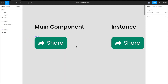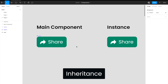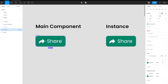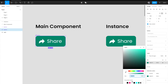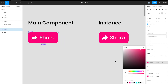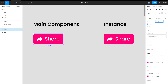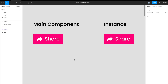Now let's define the two basic properties of component instances. The first is called inheritance: if you change any aspect of the main component, it gets immediately reflected in the instances. For example, if I select the main component button and change the fill color from green to pink, the instance immediately receives that update. You can change any aspect — for example, changing border radius from 8dp to 0 — and the instance inherits all those property changes from the main component.